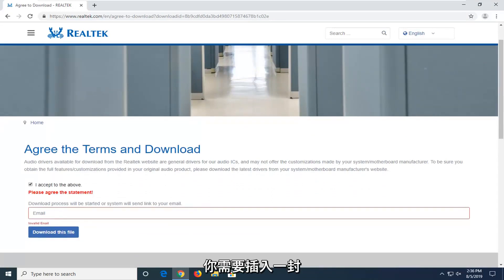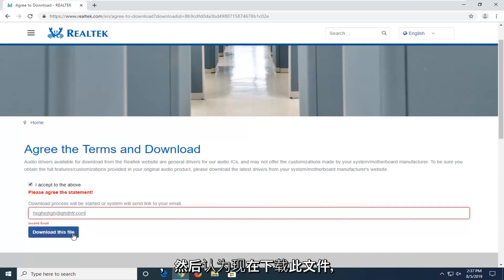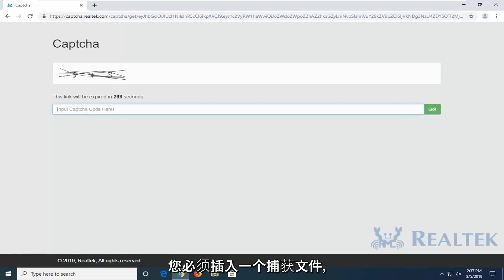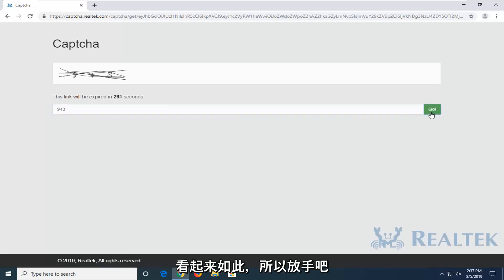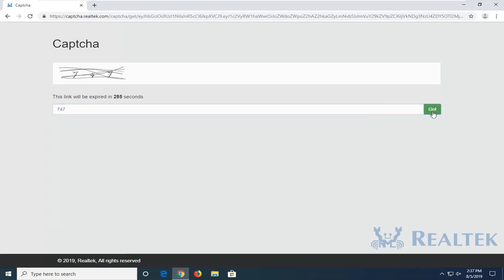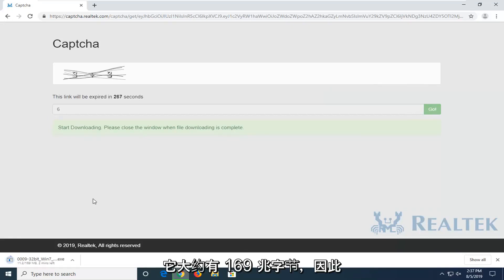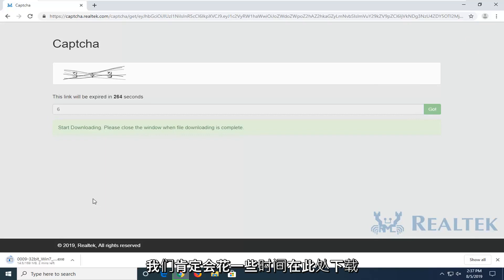You will need to insert an email in order to actually begin the download process here, so just type something in and then select download this file. You'll also have to insert a captcha — select go. The file is about 169 megabytes, so it will definitely take a few moments to download.